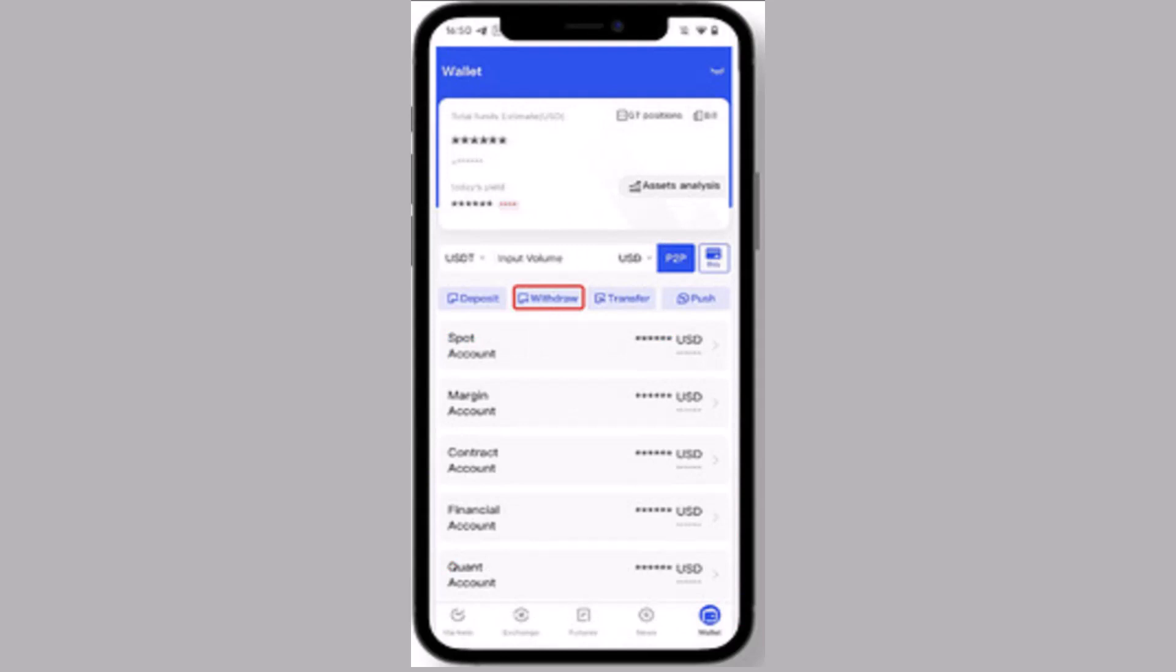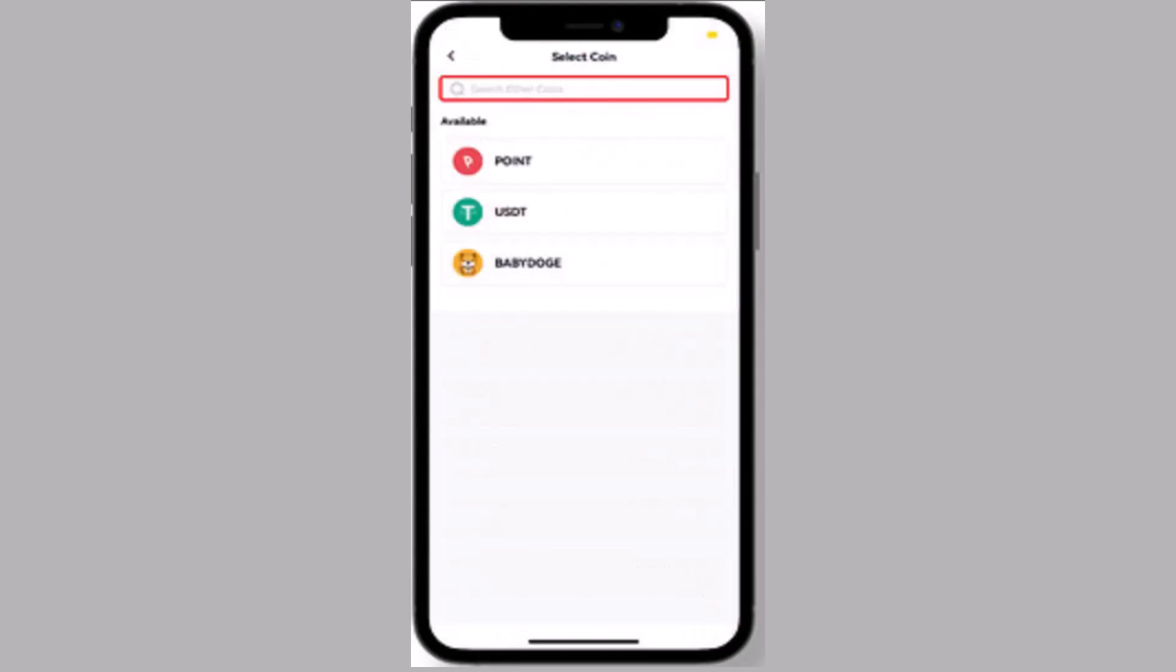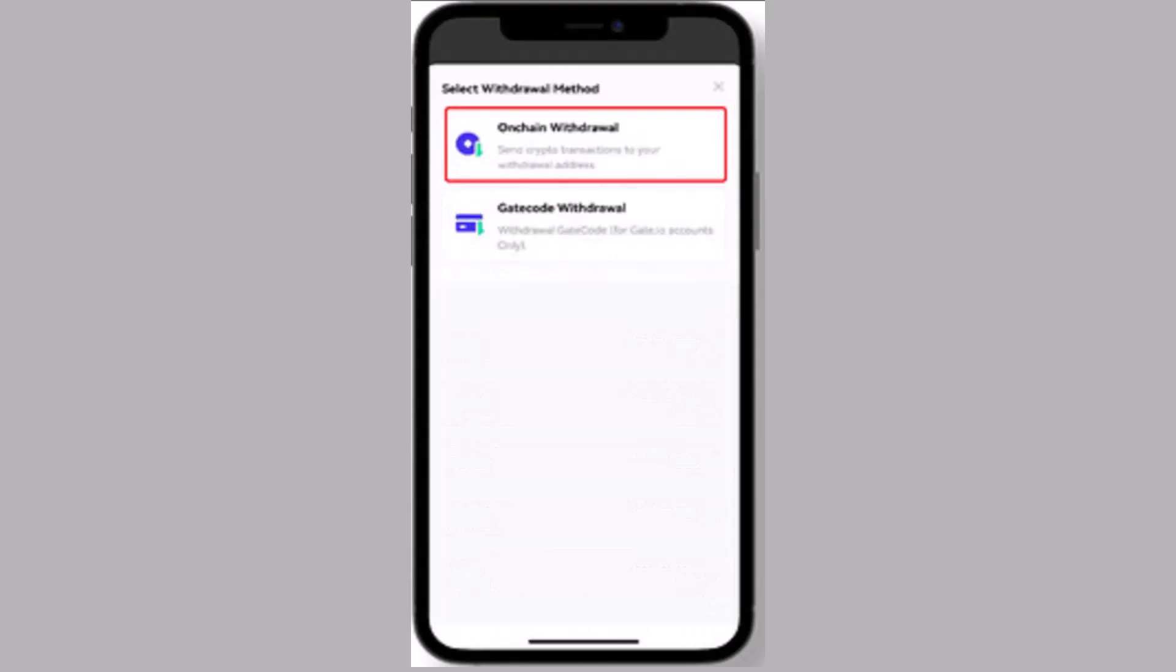So in this case you need to click on USDT and you need to select the withdrawal method. For this process you need to click on onchain for the withdrawal and then blockchain for the network.